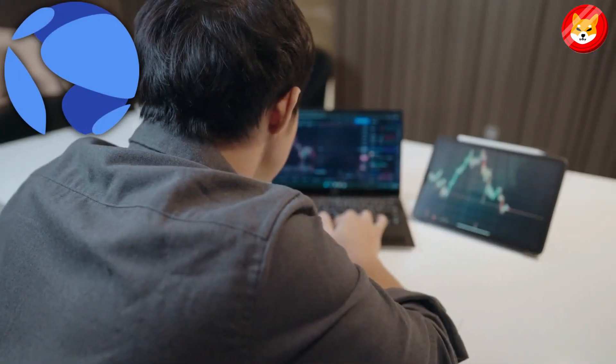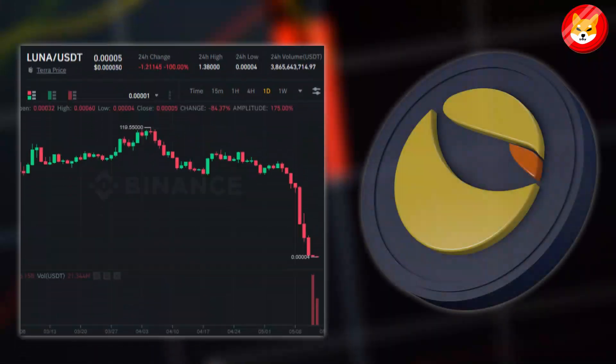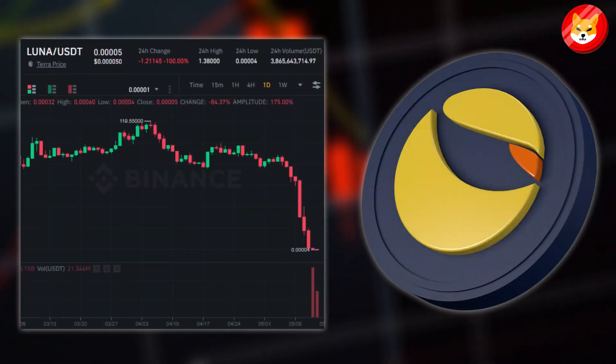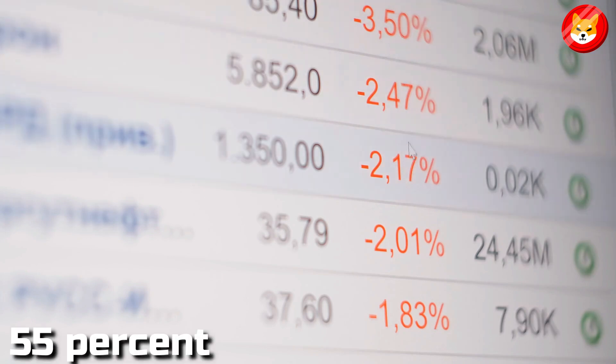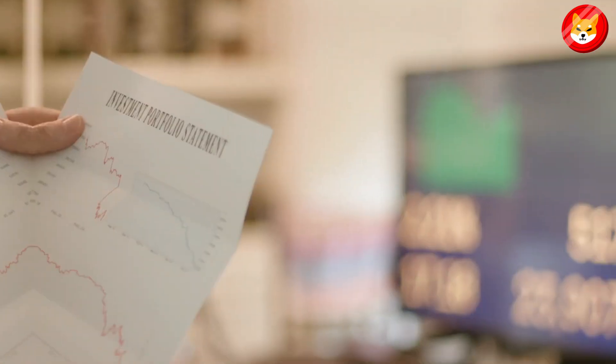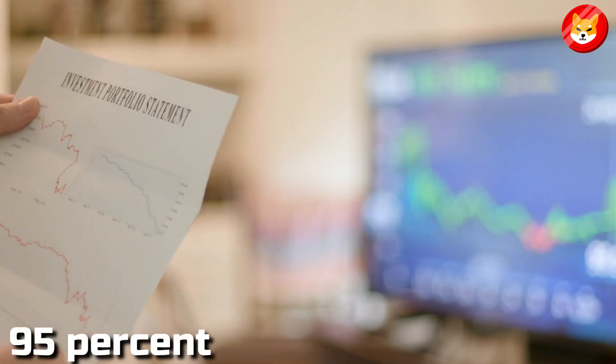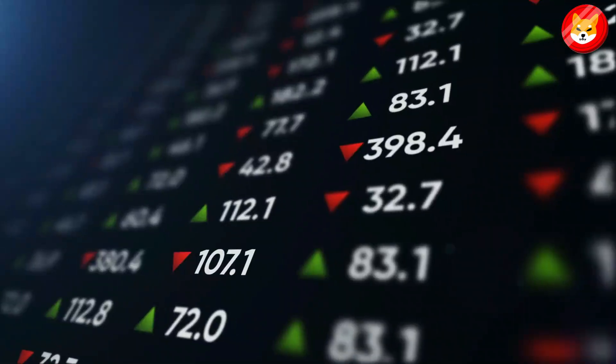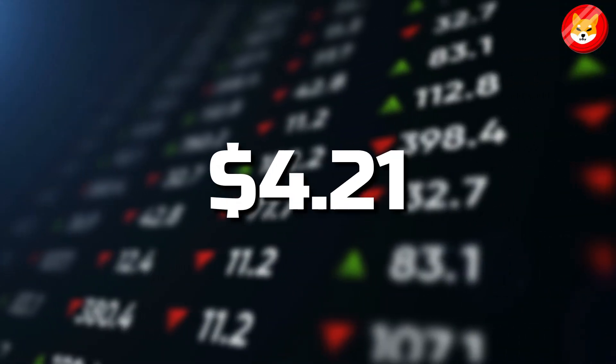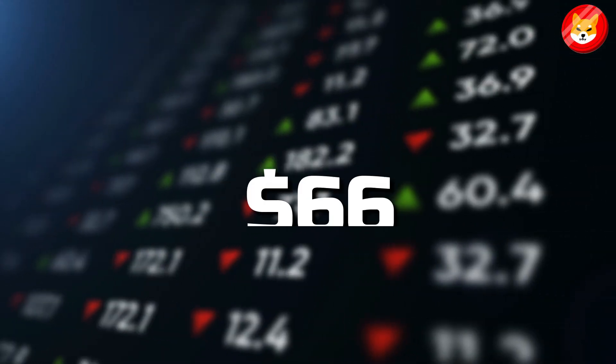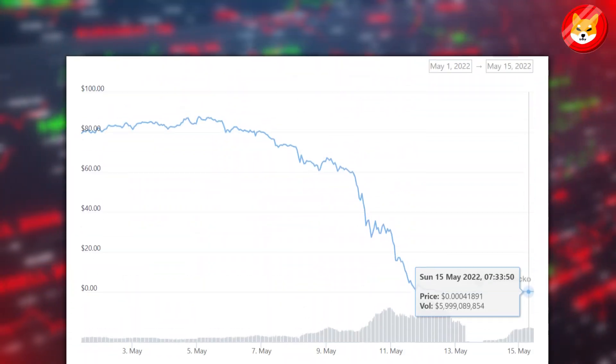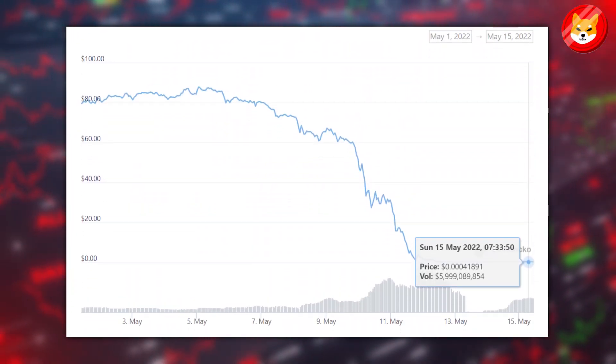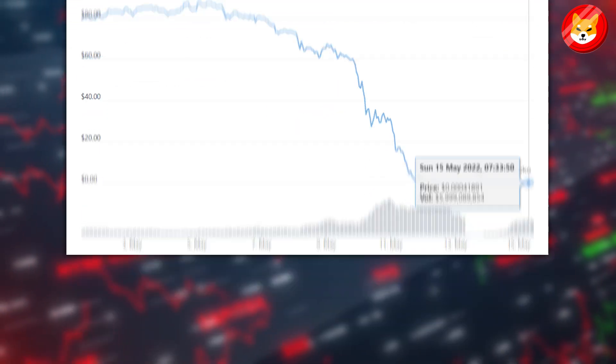Terra investors were slaughtered within 48 hours as its native token, Luna, hit the lowest level in a year. The token, which dropped 55%, eroded another 85% the next day. It has wiped out about 95% of investors' wealth in the last couple of days. The token hit an intraday low of $4.21, trading around $66. Interestingly, the token is 97% below its all-time peak of $118, scaled just a month ago.